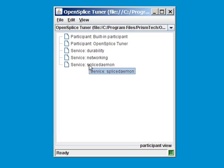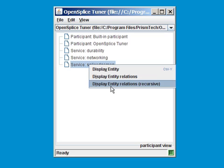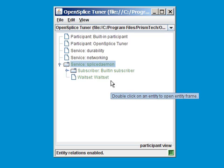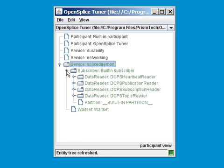If you are running applications, your application will show up here as well. Again, using the display entity relations, recursively, you can explore all the different subscribers, readers, and writers available in every application. So the splice daemon, which is one of our internal daemons, has created three data readers. It is actually listening to all the different built-in topics.